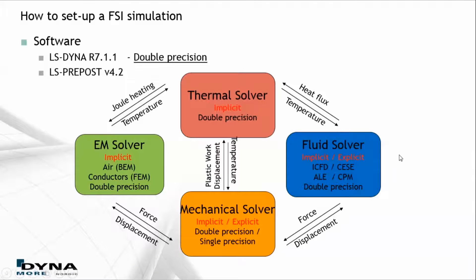We will use release R7.1.1 in double precision together with LS-PrePost version 4.2.